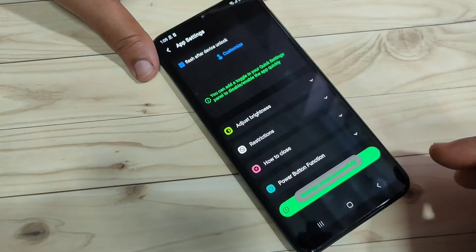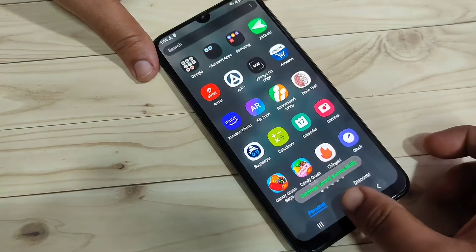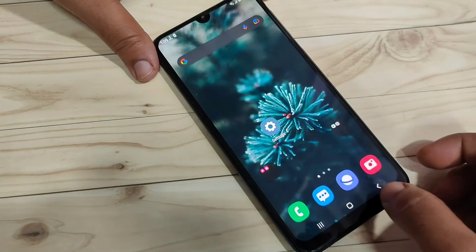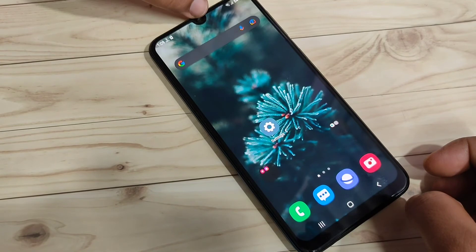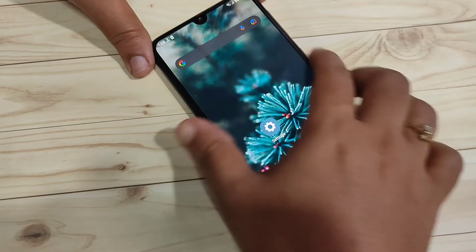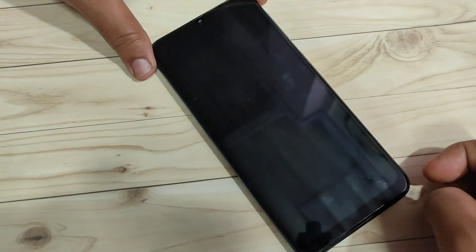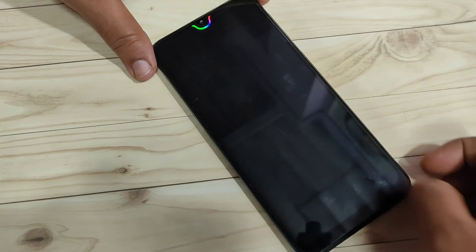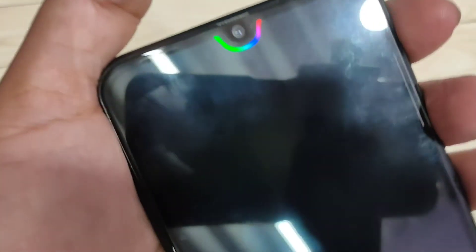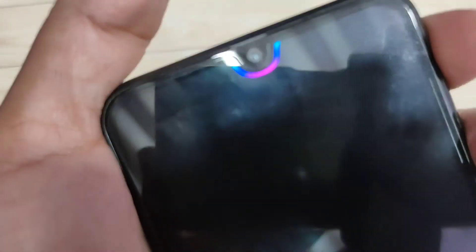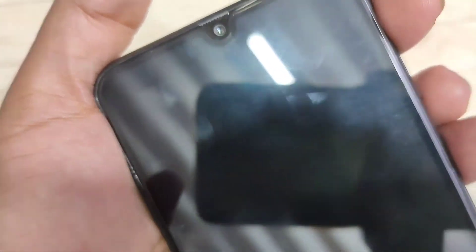Settings are saved successfully. Now I will show you how it works. When you receive a new notification you can see the notification light around the camera. When you lock the device you can also see the notification light — just wait a few seconds. You can see the notification light around the camera. I will show you a closer view.